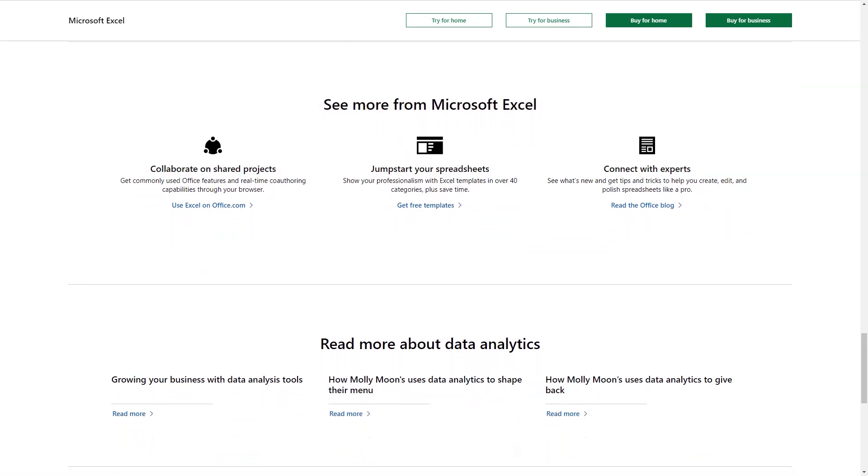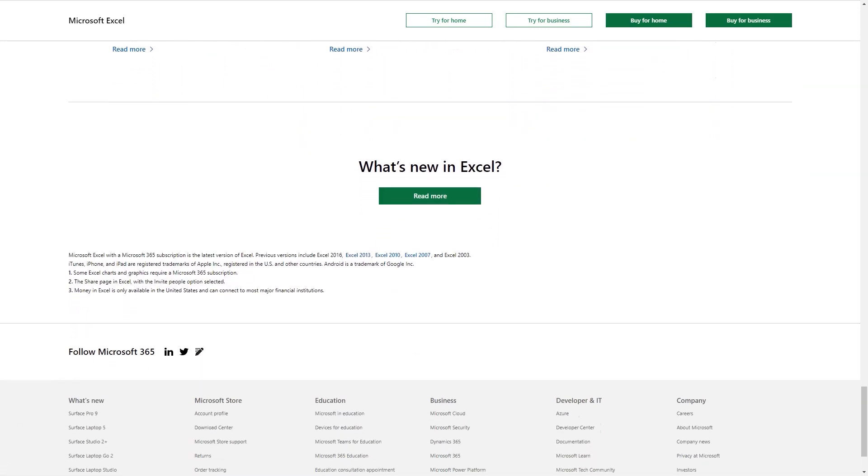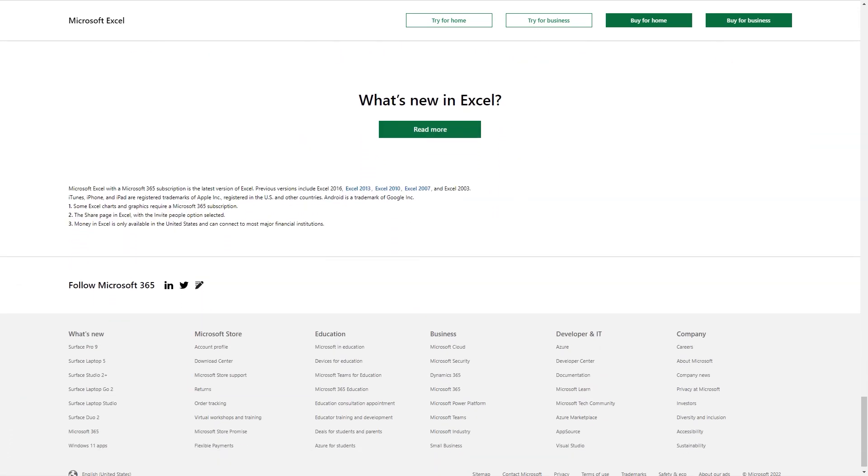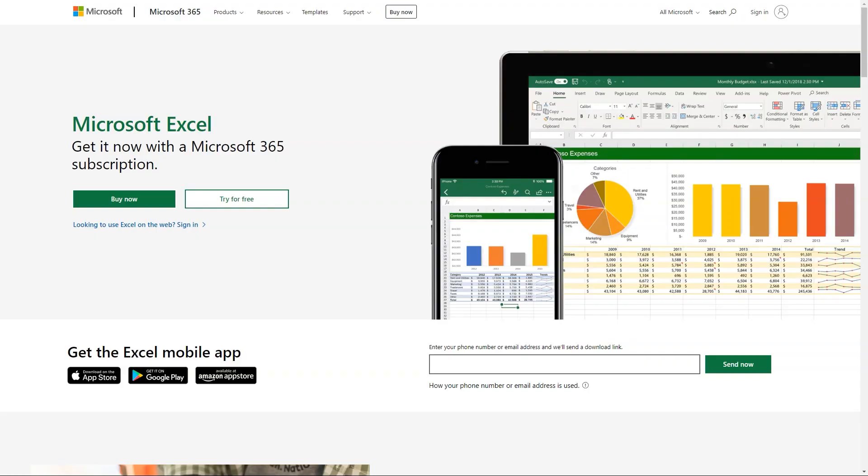Designed for businesses of all sizes, it is a spreadsheet solution that helps manage and organize data using templates, perform calculations, create analytical charts and more.